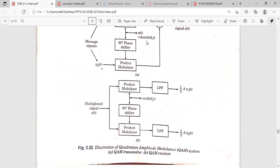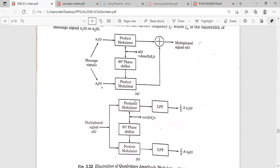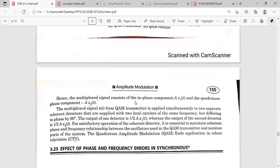At the receiver, what we receive is the multiplexed signal S(t), which contains two DSBSC signals. This multiplexed signal will be separated at the receiver by using two product modulators and a 90-degree phase shifter. After that, it will be passed through the low-pass filter, and we get M1(t) and M2(t). The QAM receiver needs a low-pass filter, and the transmitter needs a band-pass filter.